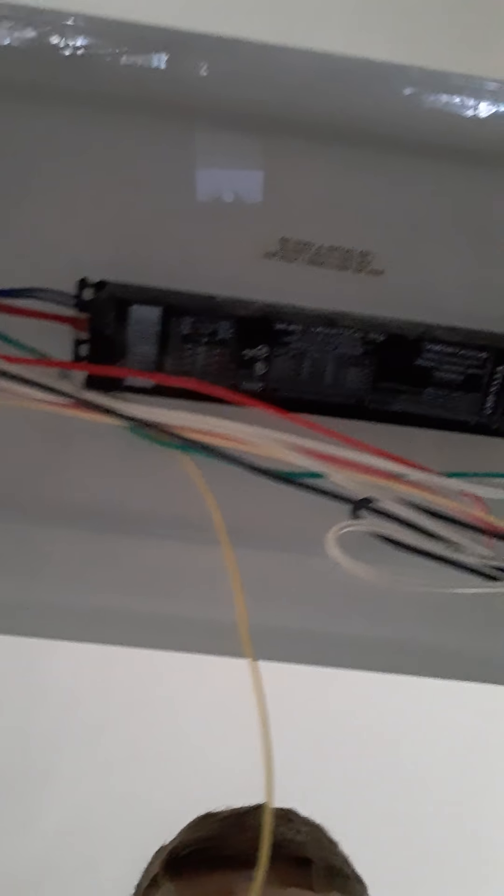What's up everybody? We're here today. We're placing some ballasts inside of a light fixture.